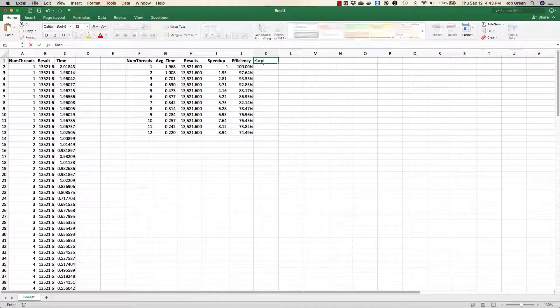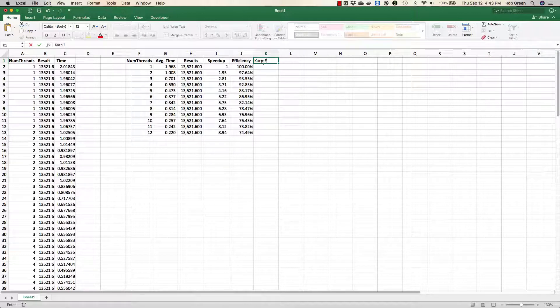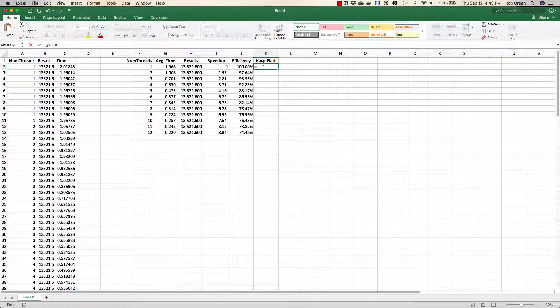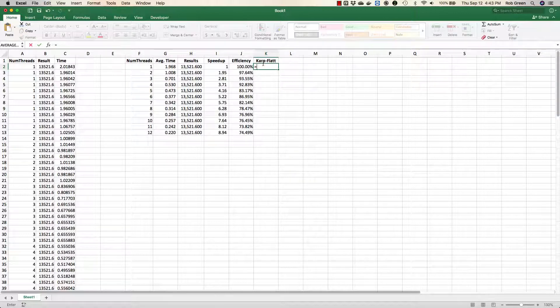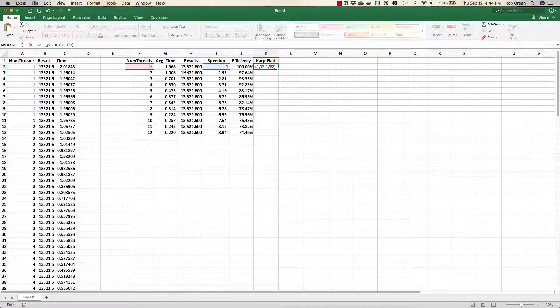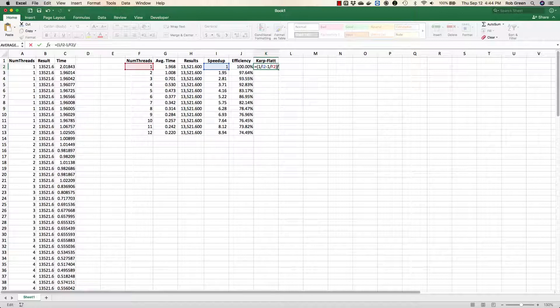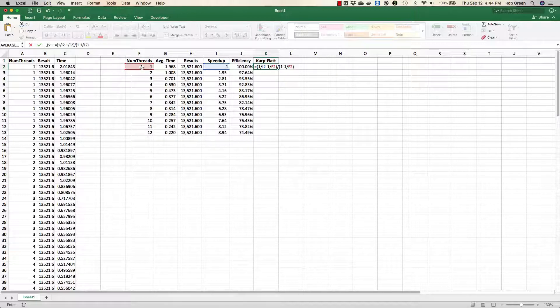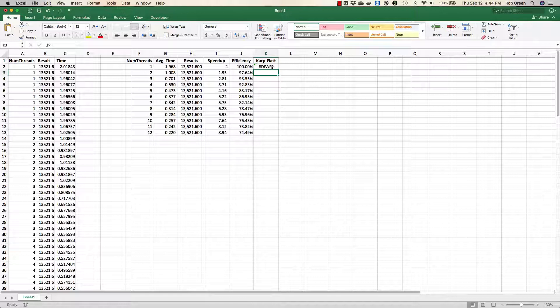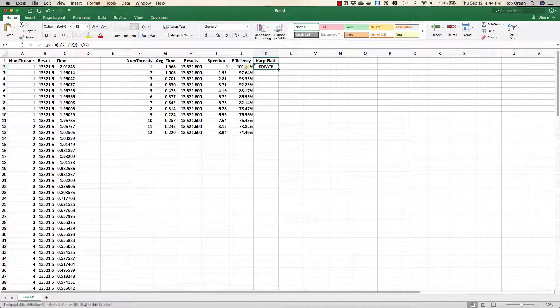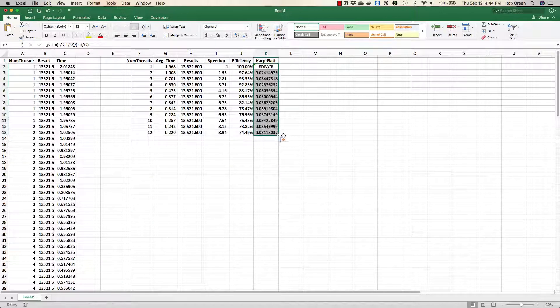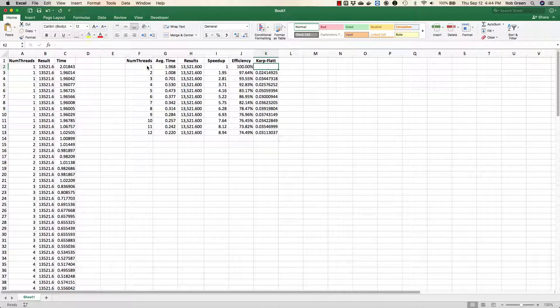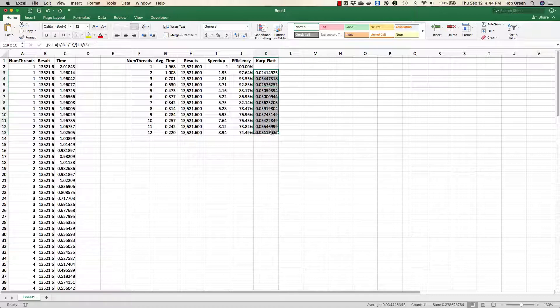Then the last thing we're going to measure is the Karp-Flatt metric to help us deal with scalability. This formula is a little bit fancier. Here, it is 1 over my speedup minus 1 over the number of threads or processors. That whole value divided by the value of 1 minus 1 over the number of threads or processors. Okay. And as we go down, you'll see here there is no Karp-Flatt metric for one thread. So we can go ahead and we'll just delete that. We'll leave it at zero and you'll see that I have my Karp-Flatt metric.